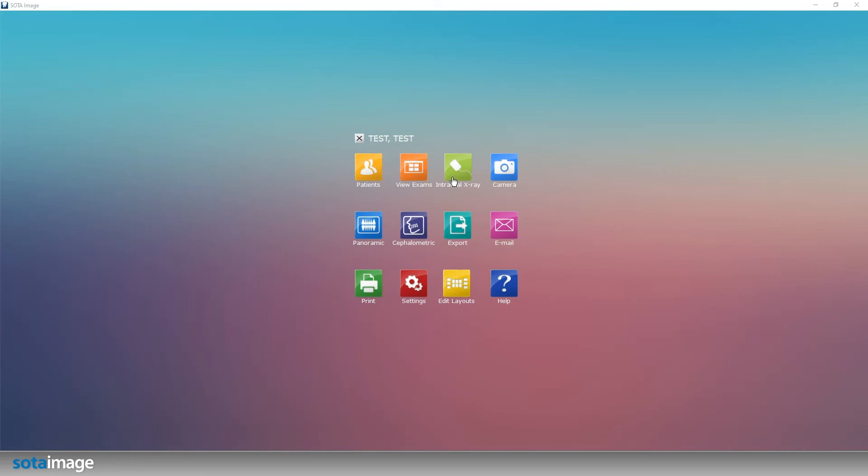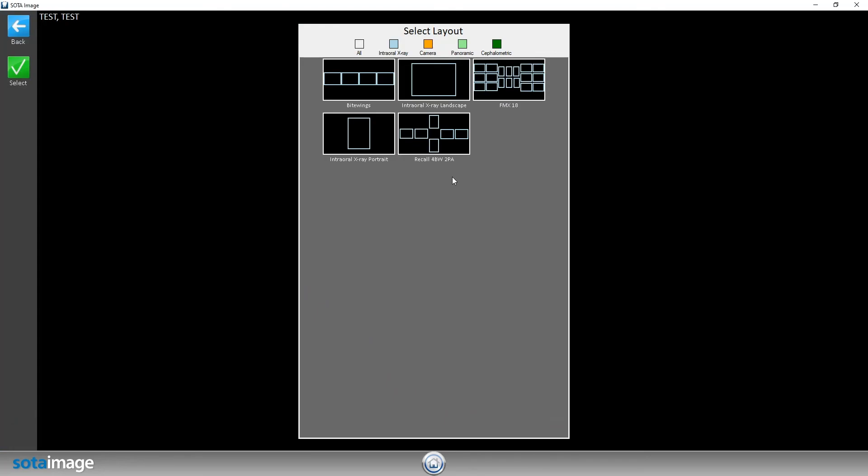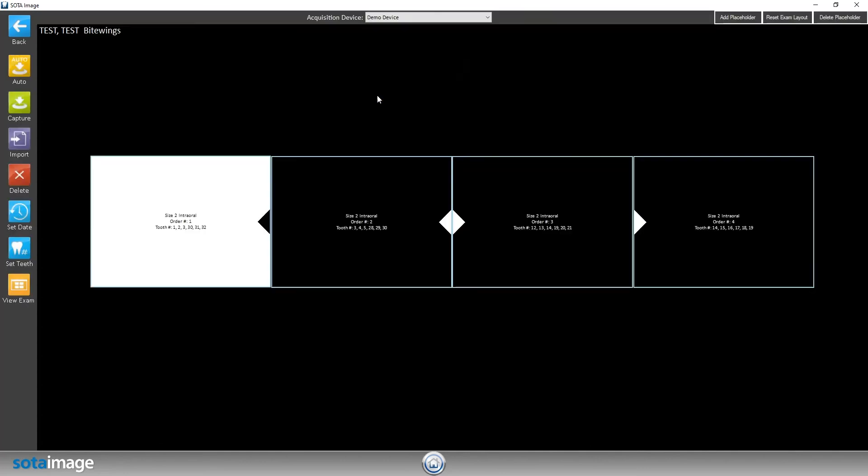I'm going to click on intro x-ray and find the exam layout that best fits whatever exam you want to put in. In this case, I have four bitewings, so I'm going to choose the bitewings layout.